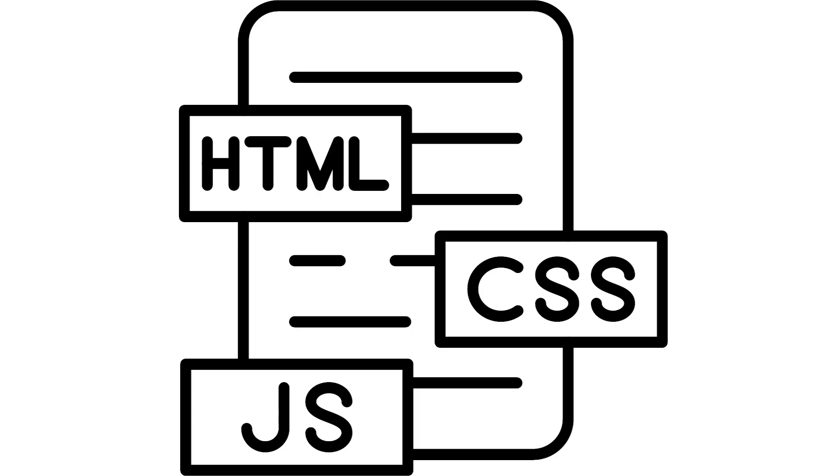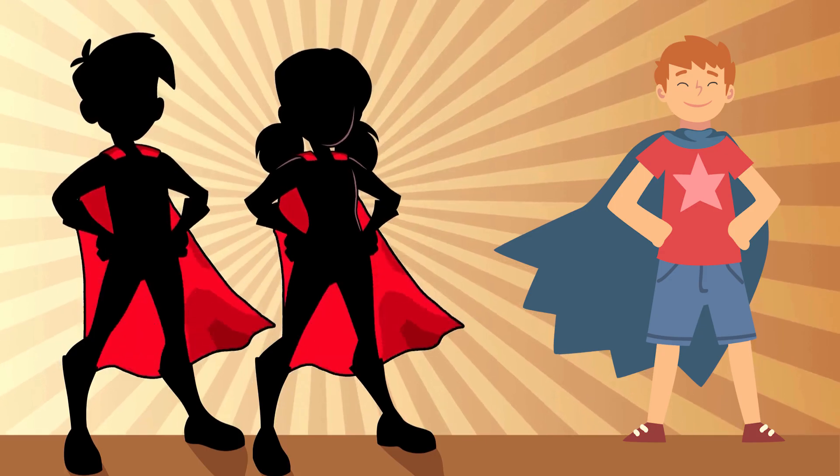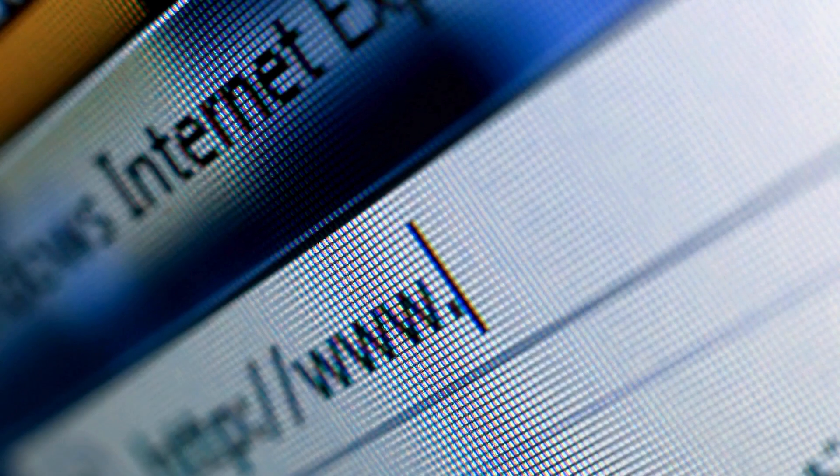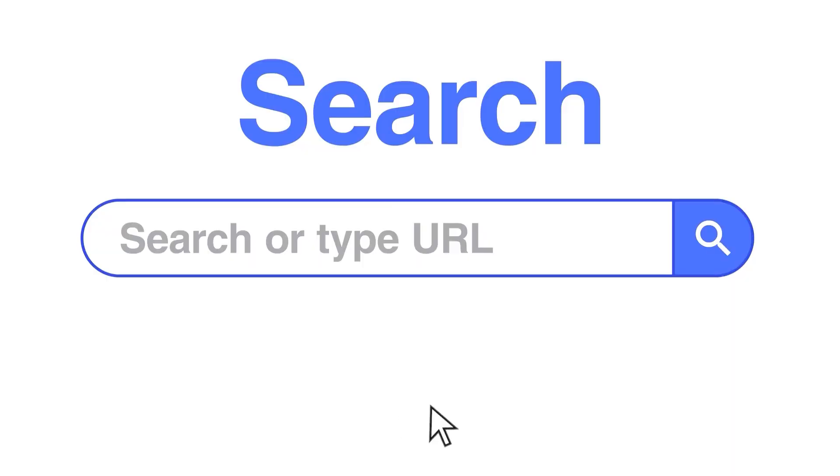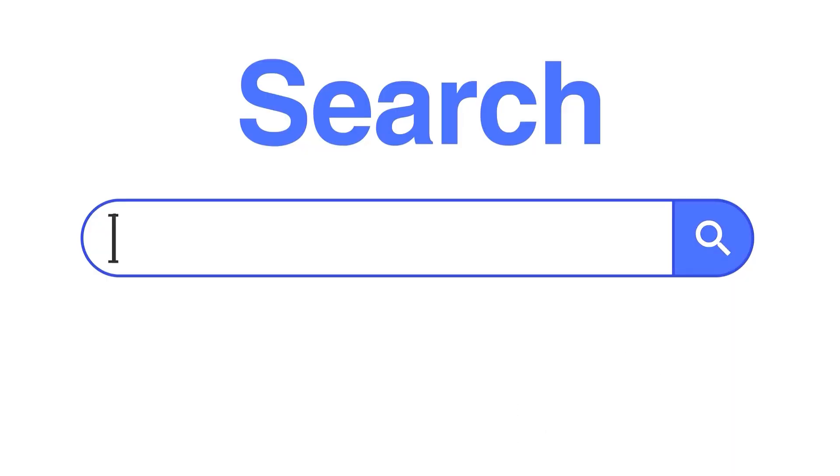When HTML meets CSS and JavaScript, it's like the Avengers assembling. And browsers are the stage where HTML performs, transforming code into visual magic.